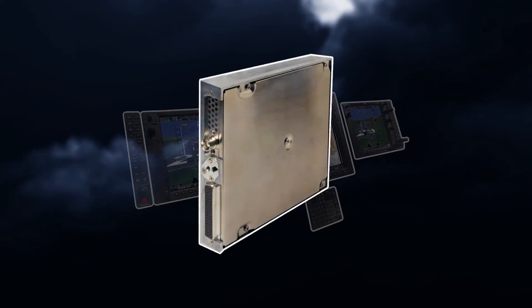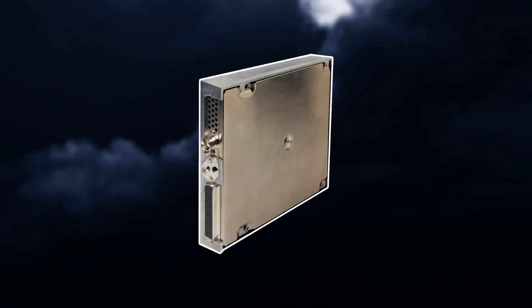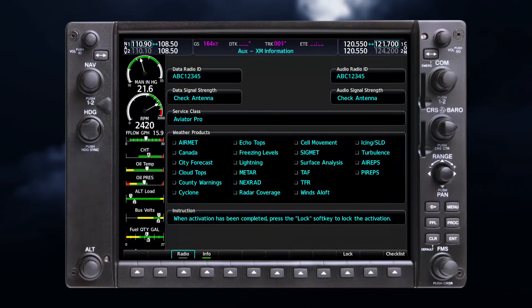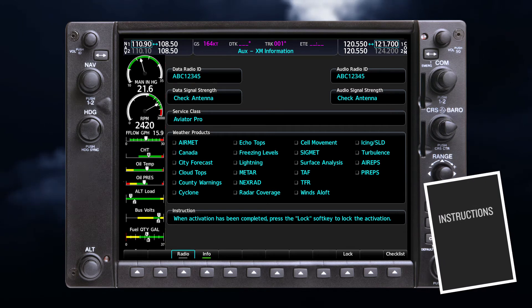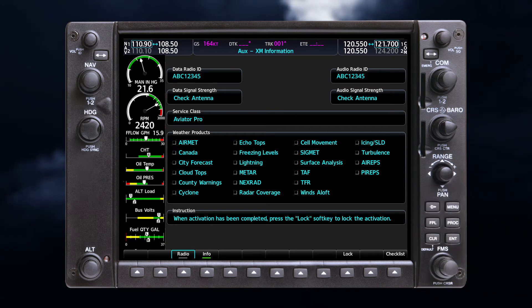On integrated flight decks, ensure that your device is properly configured to receive satellite weather. The radio ID could be located on the label on the back of the Data Link Receiver, the AUX/XM information page on the MFD, or the SiriusXM satellite radio activation instructions included with the unit. If the audio radio ID and/or data radio ID do not display during GDL 69 operation, contact a Garmin dealer.